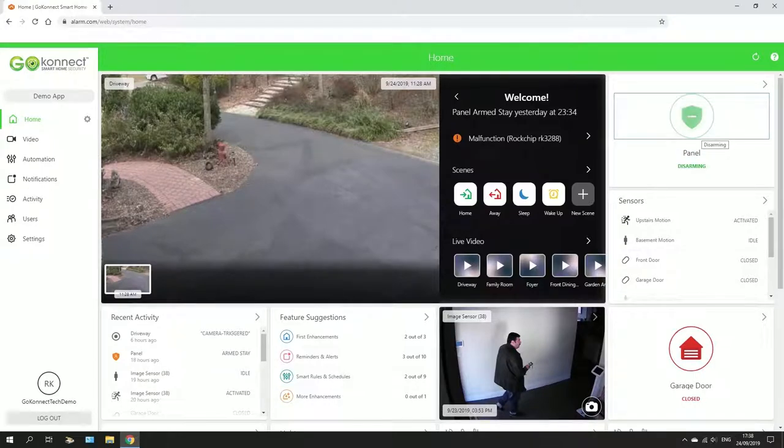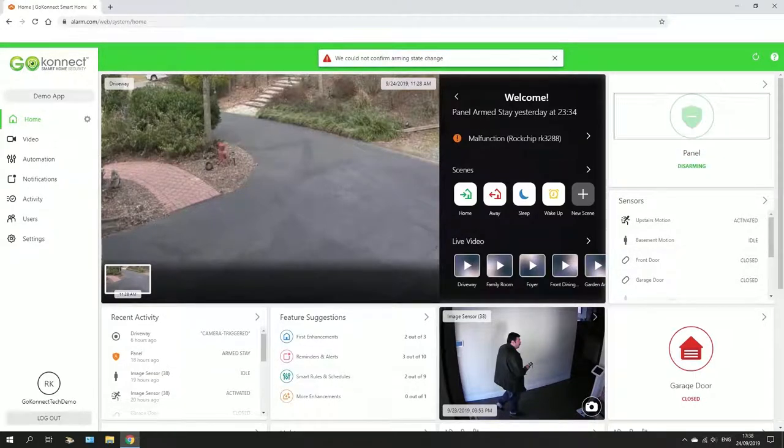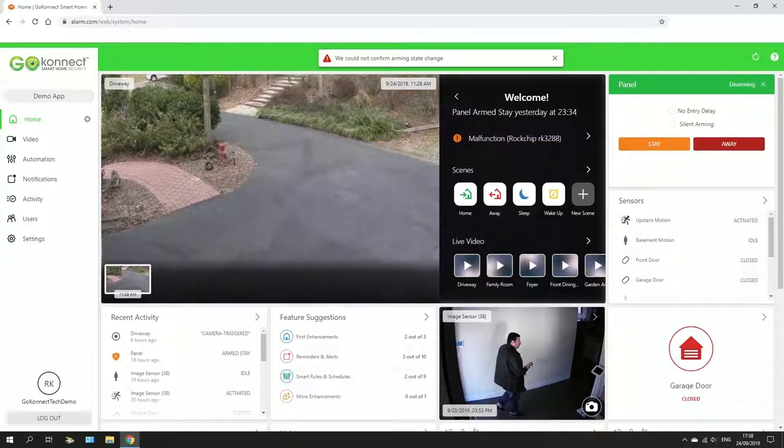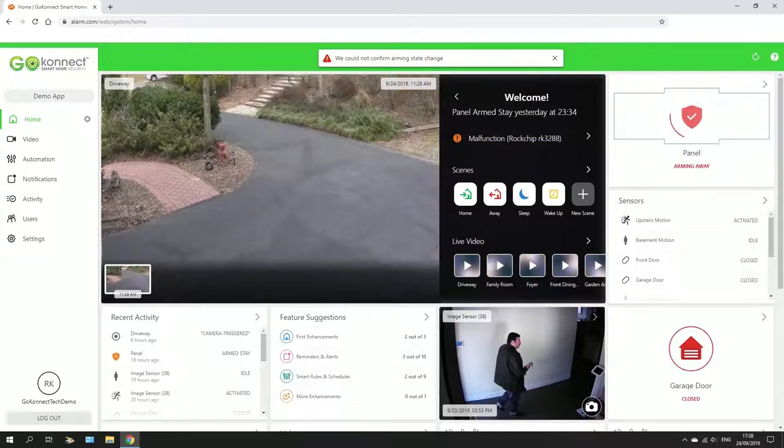If you're leaving the home, you're not coming back, you want to arm away. So away from the home, stay in the home. That's the two differences there. So when you arm away, any sensor that gets triggered is going to trigger the alarm. Simple as that.